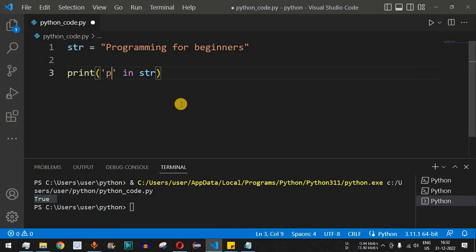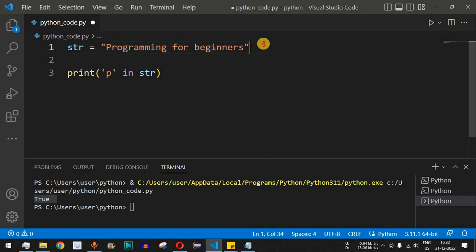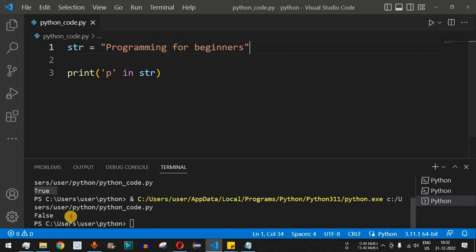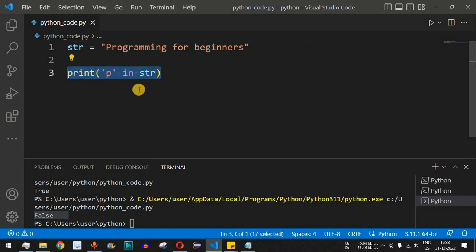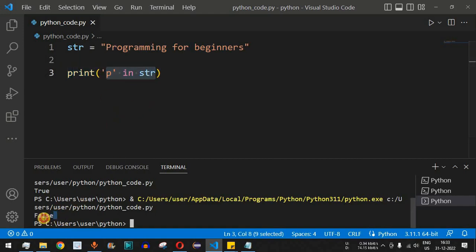Now what if I change this character to a small 'p'? The membership operator is case sensitive, so if lowercase 'p' is not found in the entire string, it will return false. After saving and running the code, `False` is displayed — because there is no lowercase 'p' in the string; only the uppercase 'P' is present at the start.